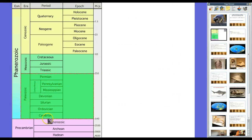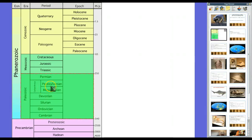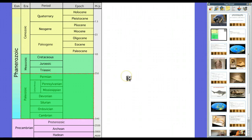Within the Phanerozoic Eon, we have the Cambrian Period, the Ordovician, the Silurian, the Devonian, the Carboniferous — which in the United States is sometimes divided between the Mississippian and Pennsylvanian periods — and the Permian Period. So essentially, from the explosion of life about 540 million years ago to the introduction of dinosaurs at 250 million years ago is the time we're talking about.